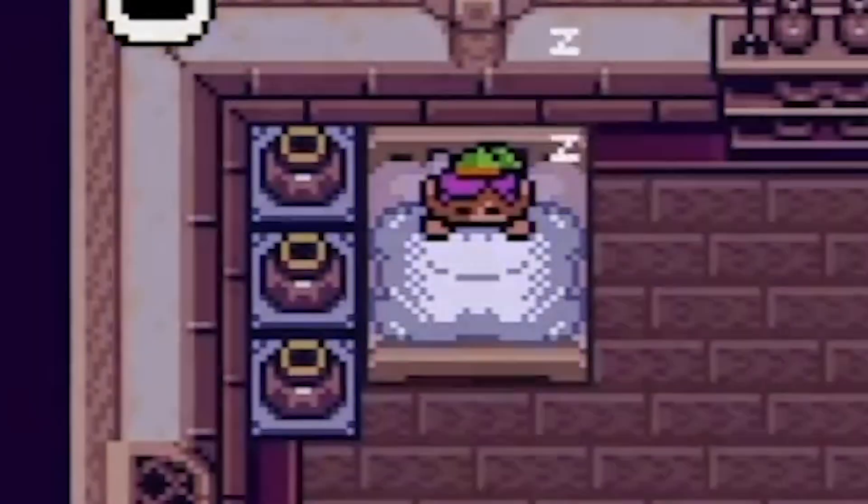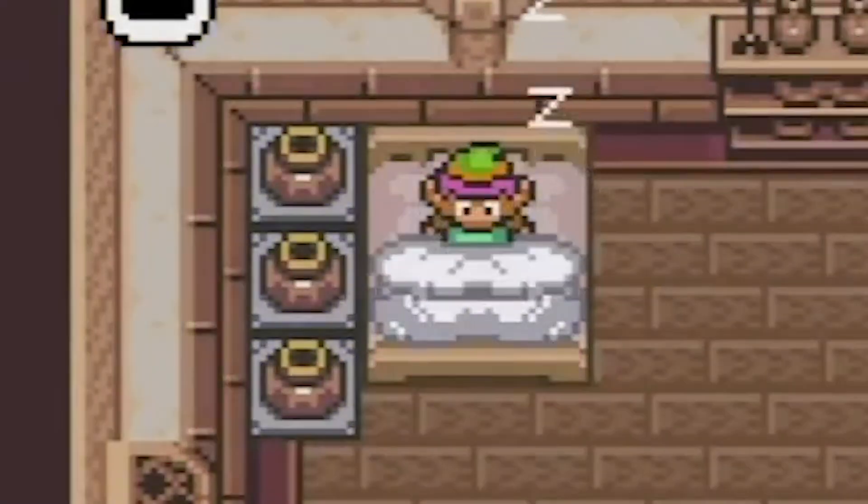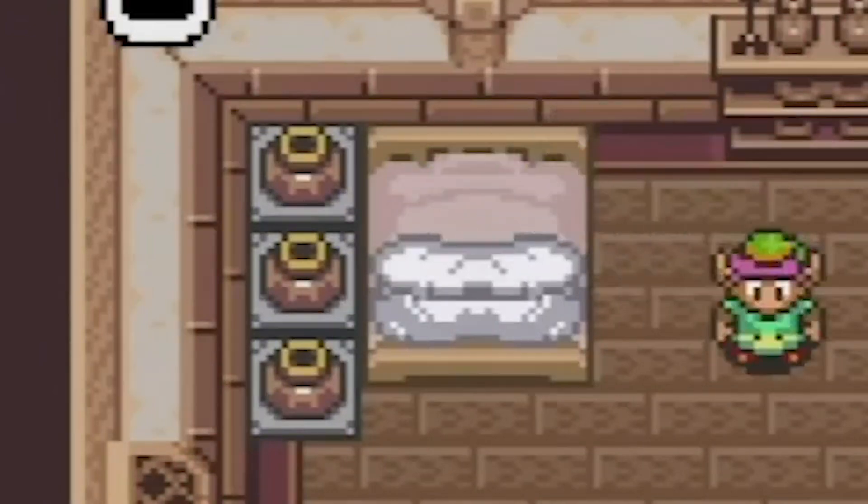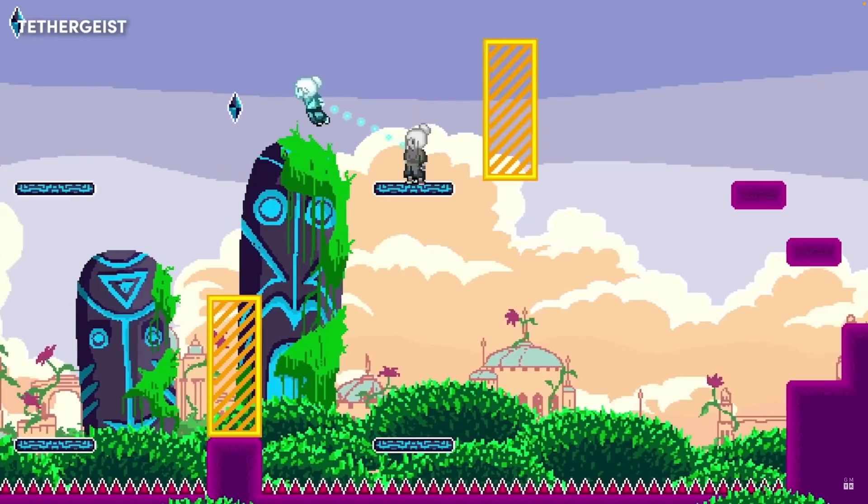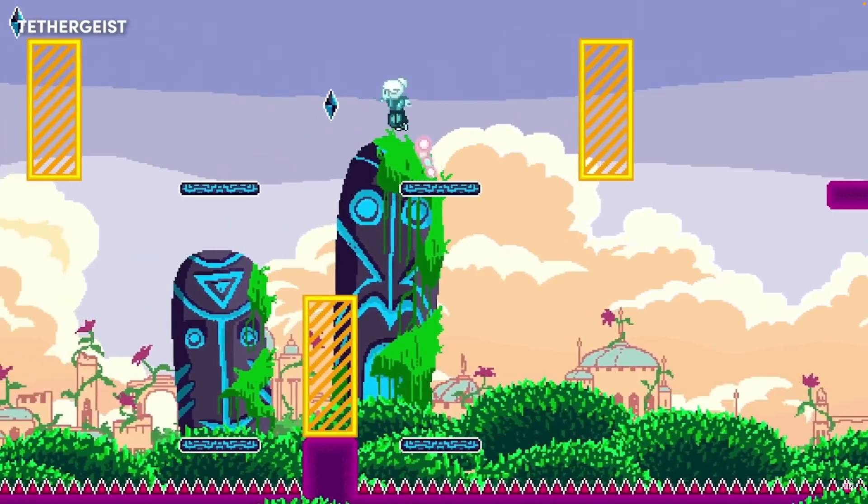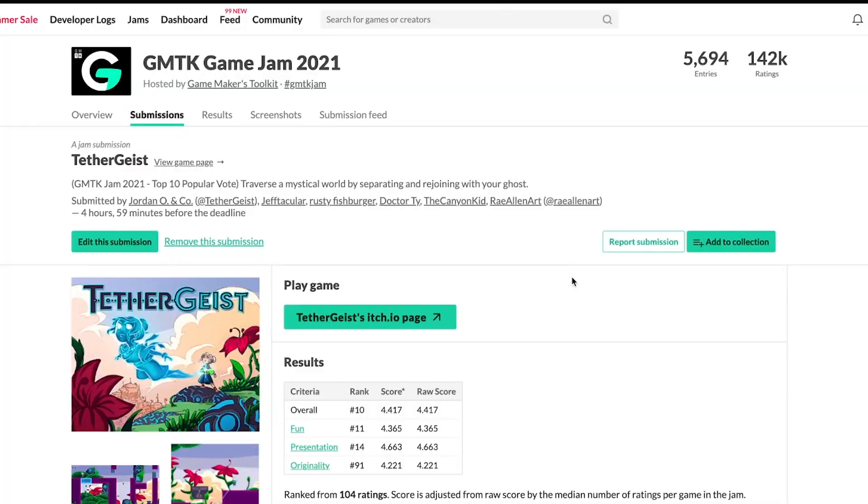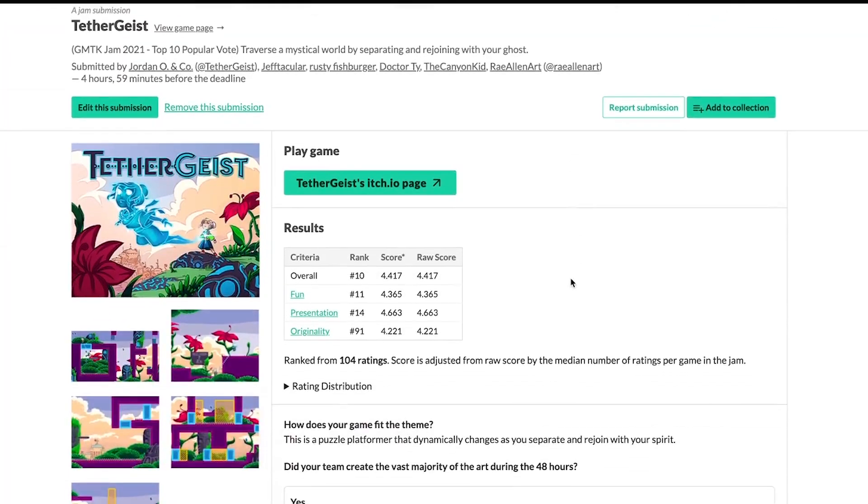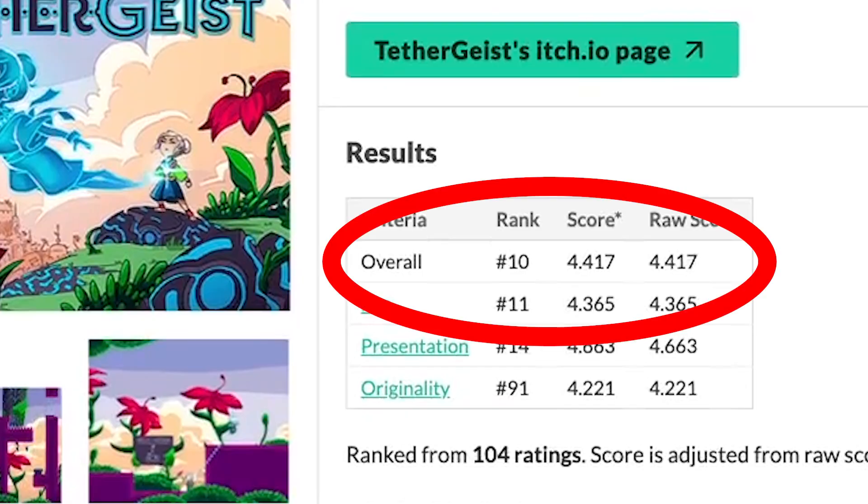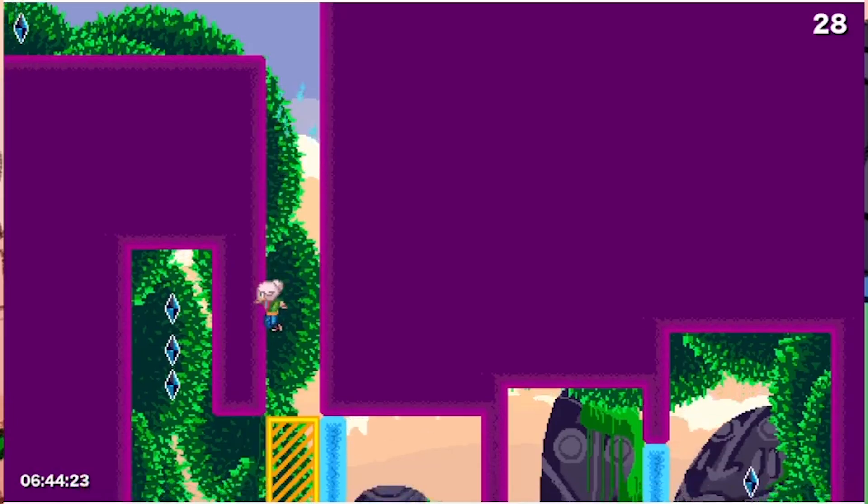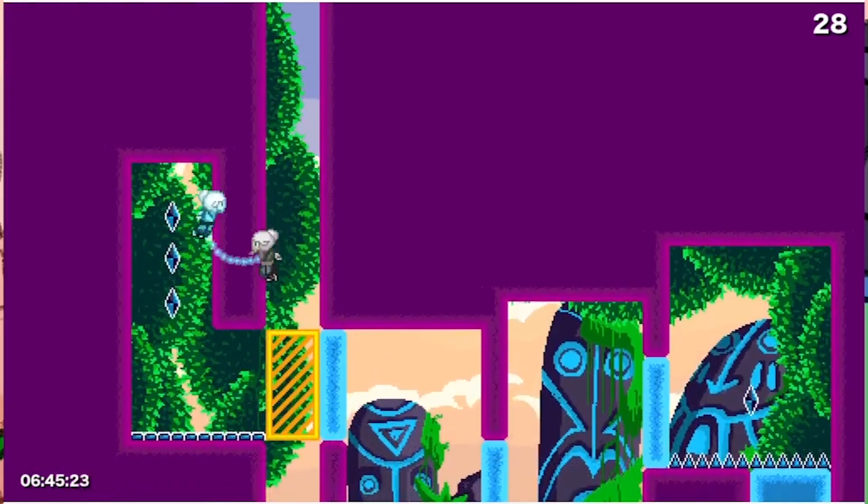I think I got less than four hours of sleep in those 48 hours, but it was worth it. We got a small shout-out on GMTK's channel, and in the popular vote, we actually placed 10th out of the 5,694 entries in the game jam. I was pretty shocked.